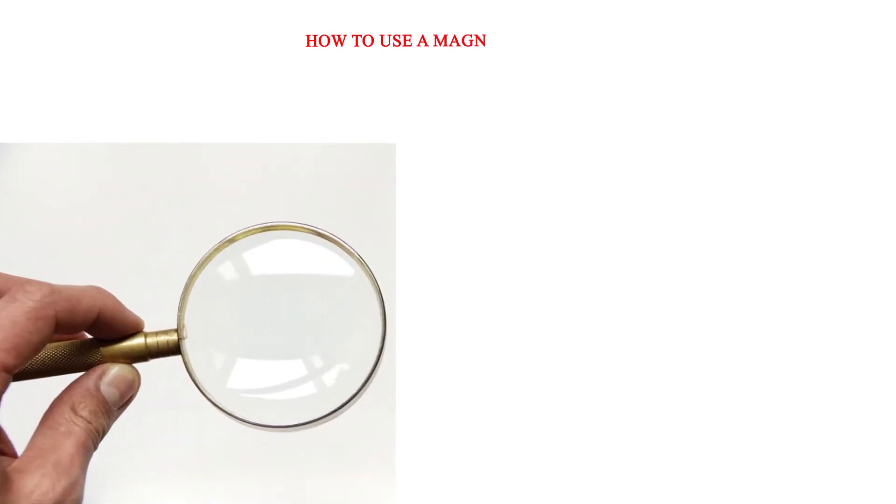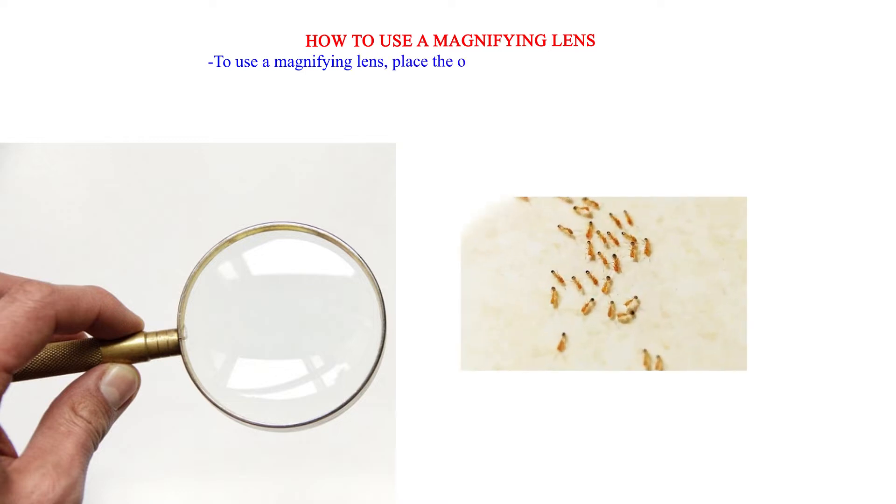How to use a magnifying lens. To use a magnifying lens, place the object to be enlarged on the bench.